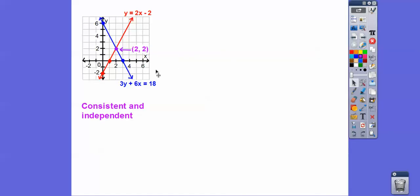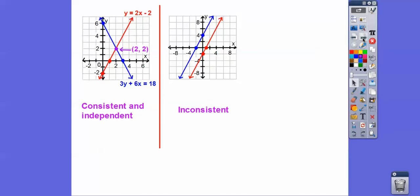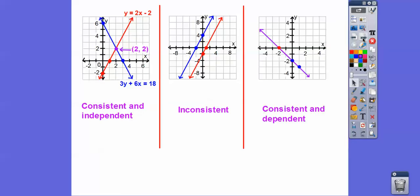Let's remember: if the lines intersect in one spot, they are called consistent and independent. If they don't intersect, they are called inconsistent. And when they lay on top of each other, they're called consistent and dependent.